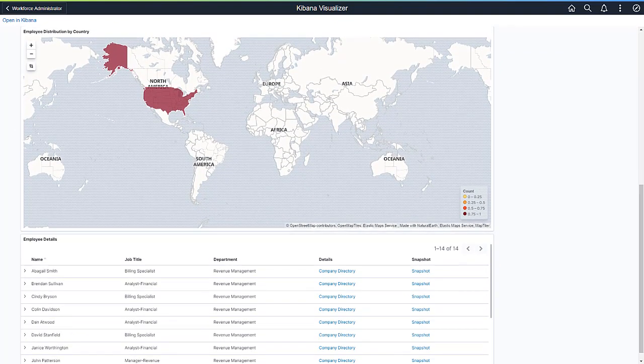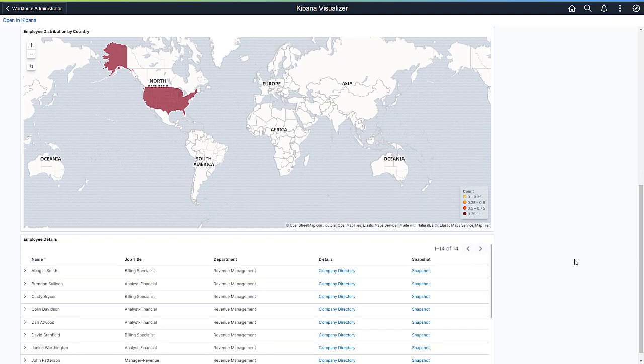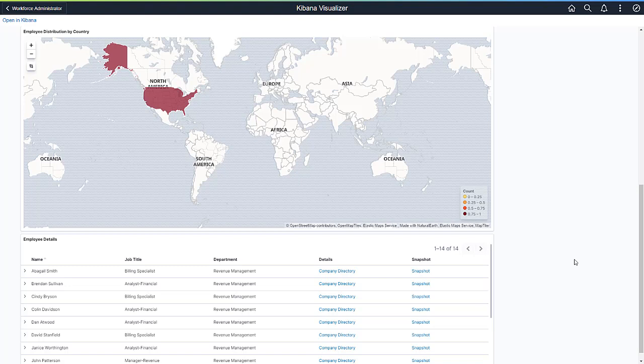Also available in Kibana is a global heat map visualization that allows you to see all of your personnel in locations around the world. You can zoom into any specific region to see a breakdown by state or province as needed. Hovering over any country or state will provide you the total number of employees in that country.